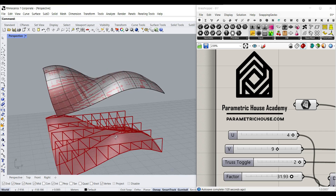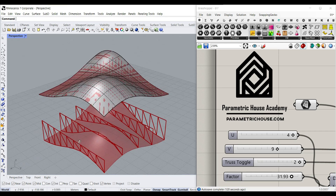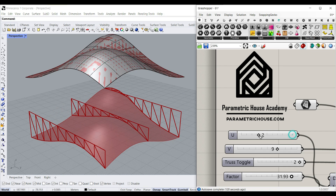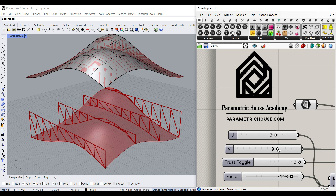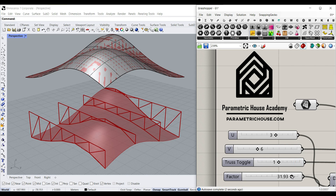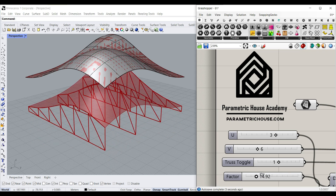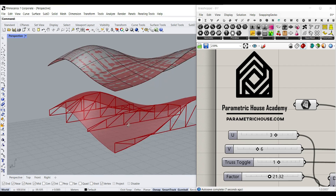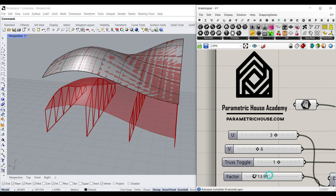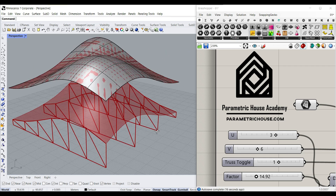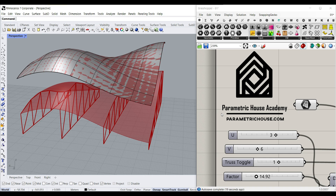Welcome to Parametric House. In this Grasshopper tutorial, I want to show you how you can make a series of parametric trusses from a base surface. You can change the number of U and V divisions, we'll talk about the truss toggle, and also a factor which changes the shape of the trusses by moving the surface up and down. Let's get started from scratch.